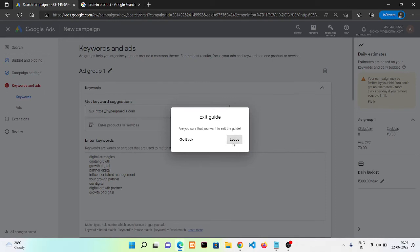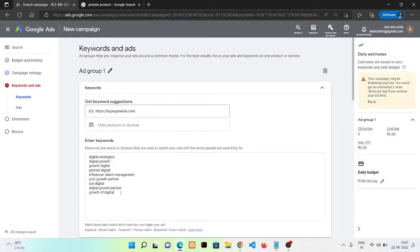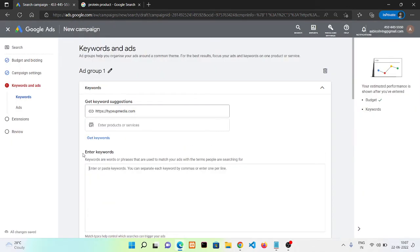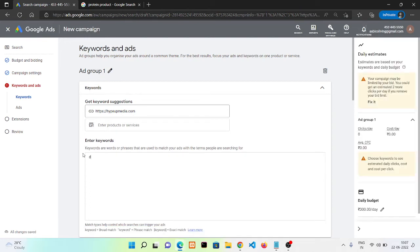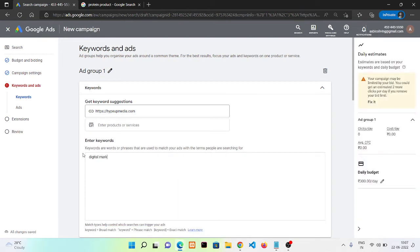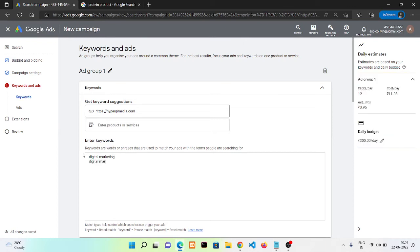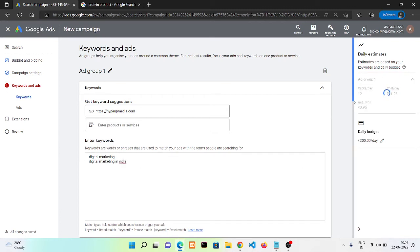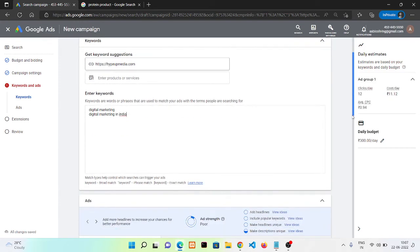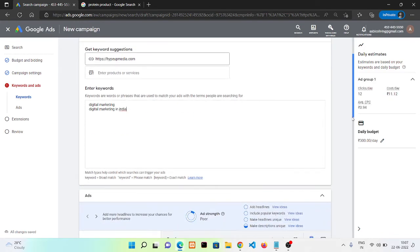Next option, it's asking me to put keywords on which I'm gonna work. I'm going with digital marketing and digital marketing in India. I'm using only these two keywords.